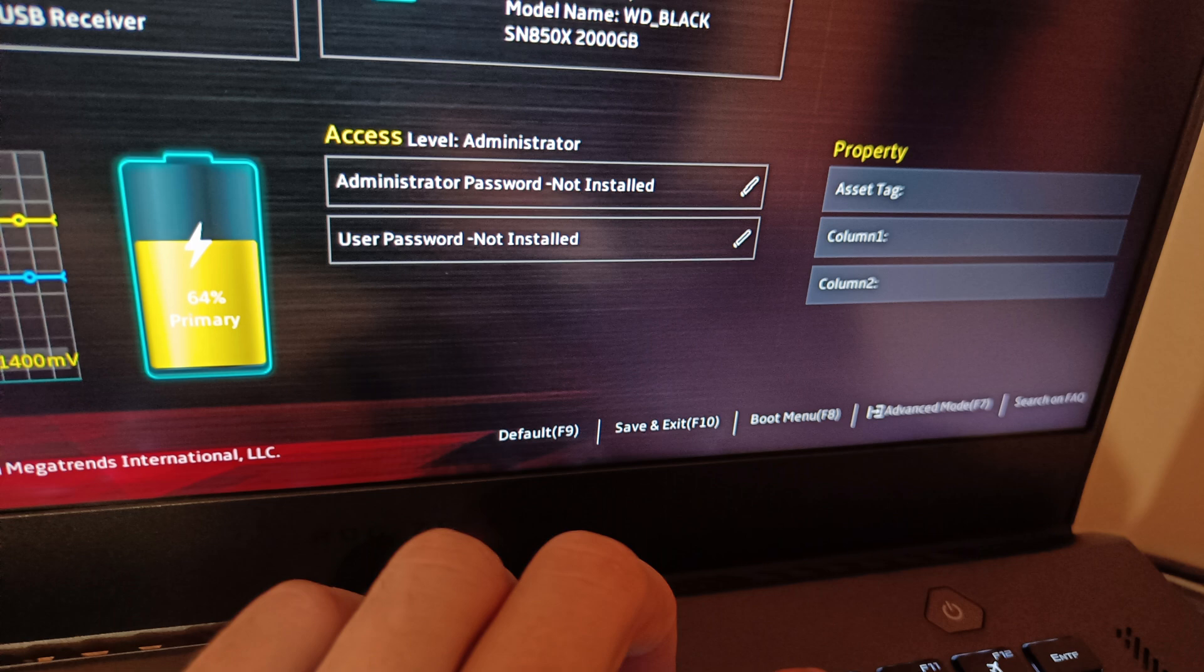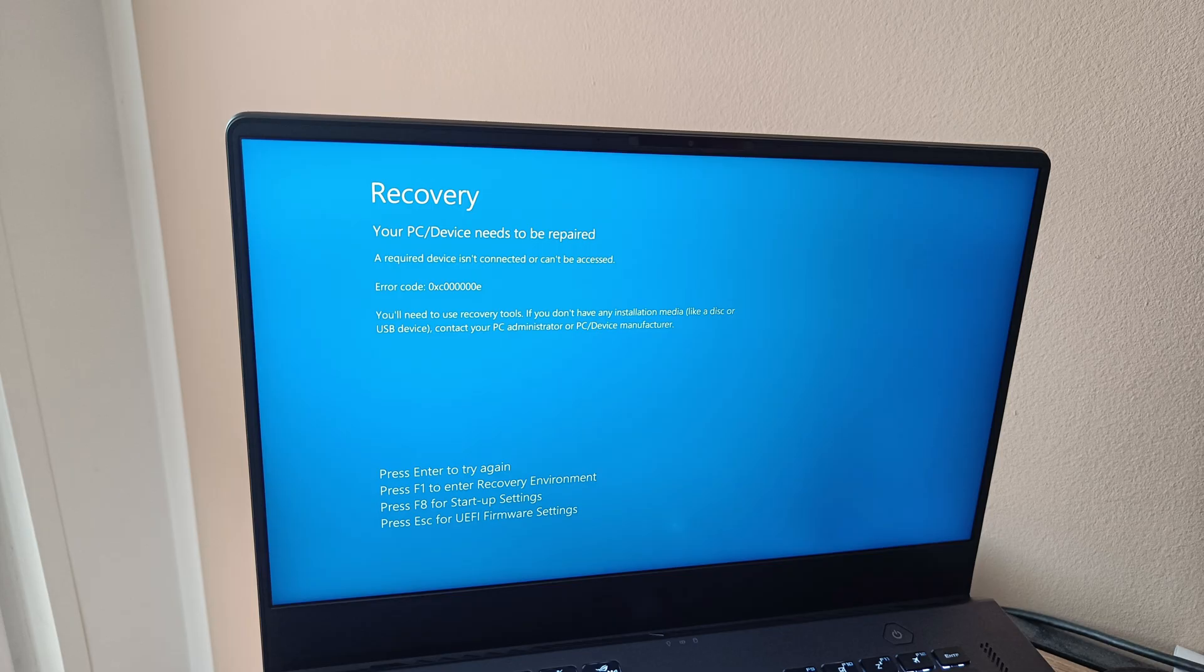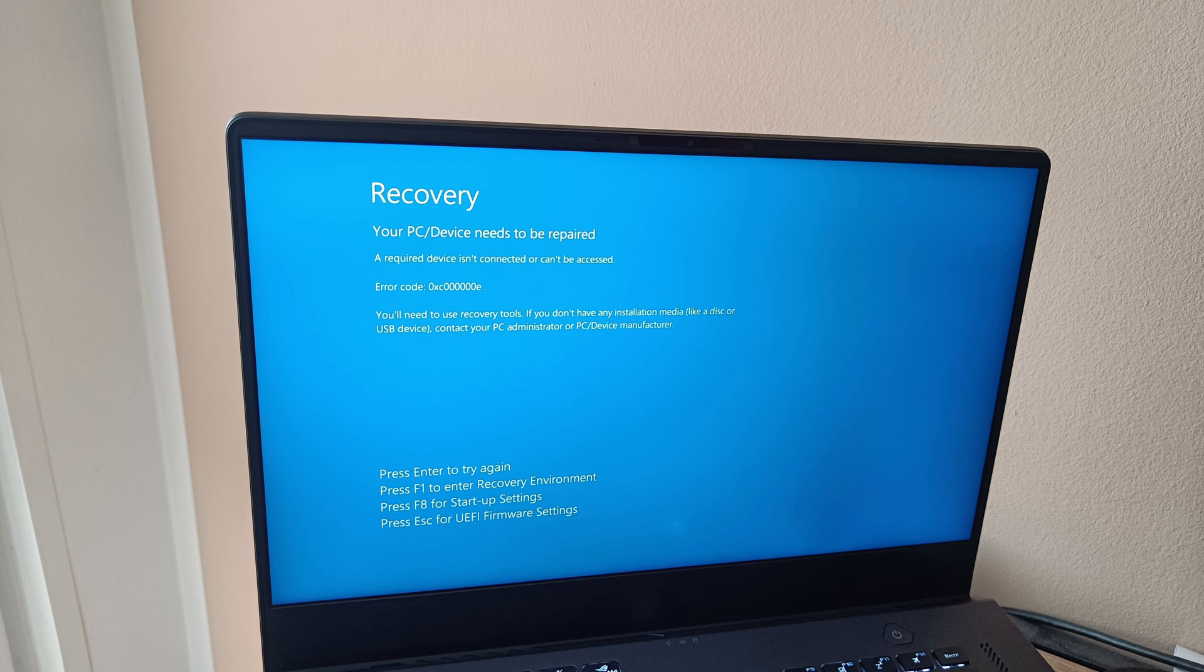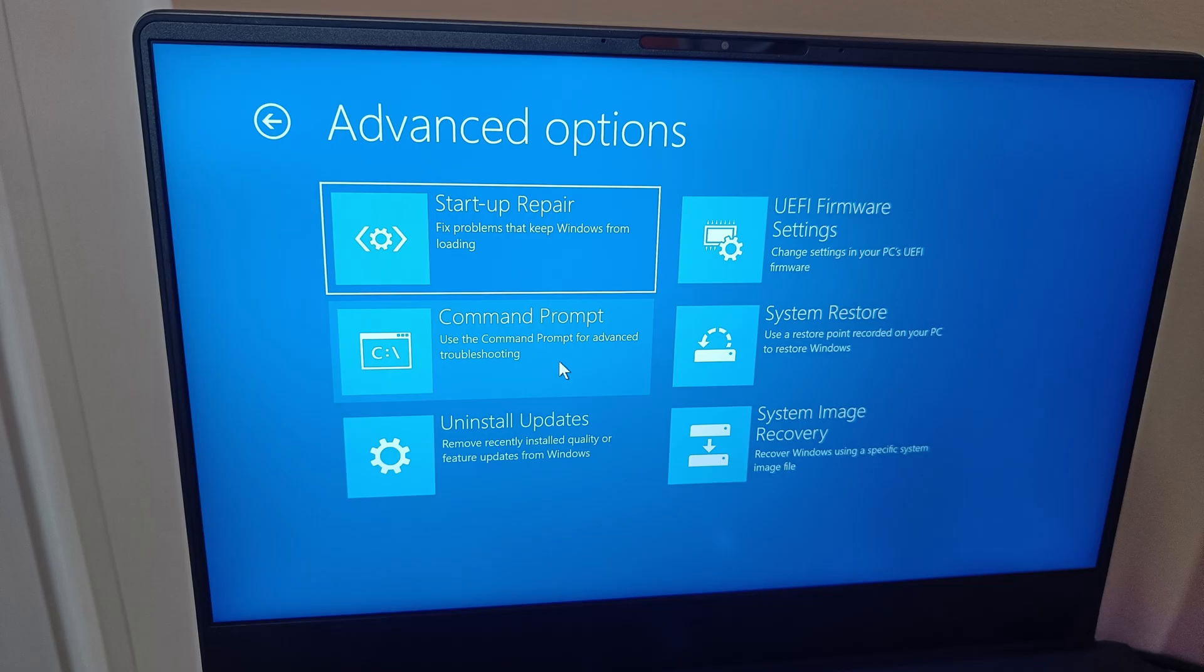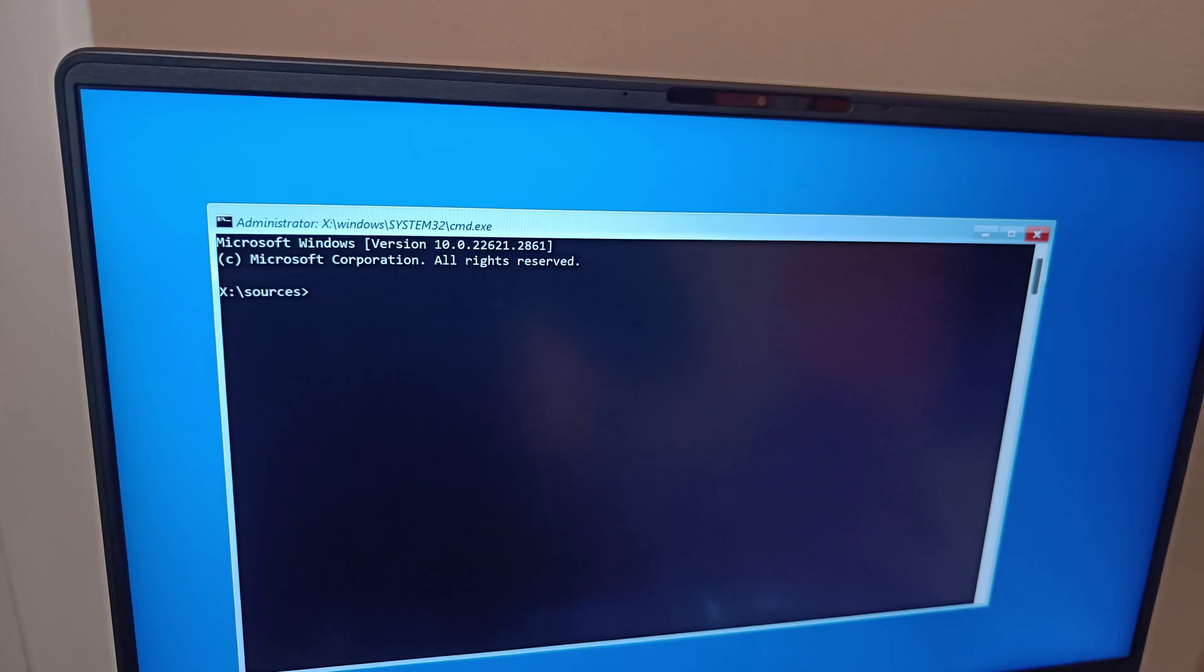Restart the PC and you will probably be greeted by Windows blue screen and the following error. To fix that, plug in your USB Windows recovery drive, restart once more and boot from the USB. Setting in BIOS should enable USB boot. When the recovery media is loaded, go to Advanced Options and select Command Prompt.